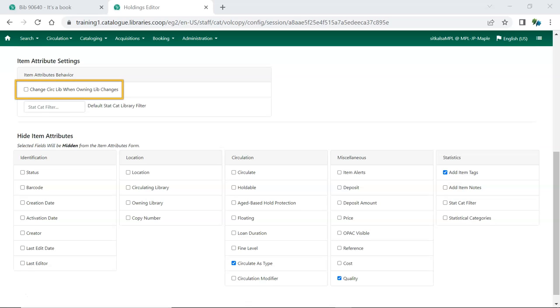When Change Circlib when Owning Lib Changes is checked, Evergreen will update the Circulating Library to match when the Owning Library is edited.